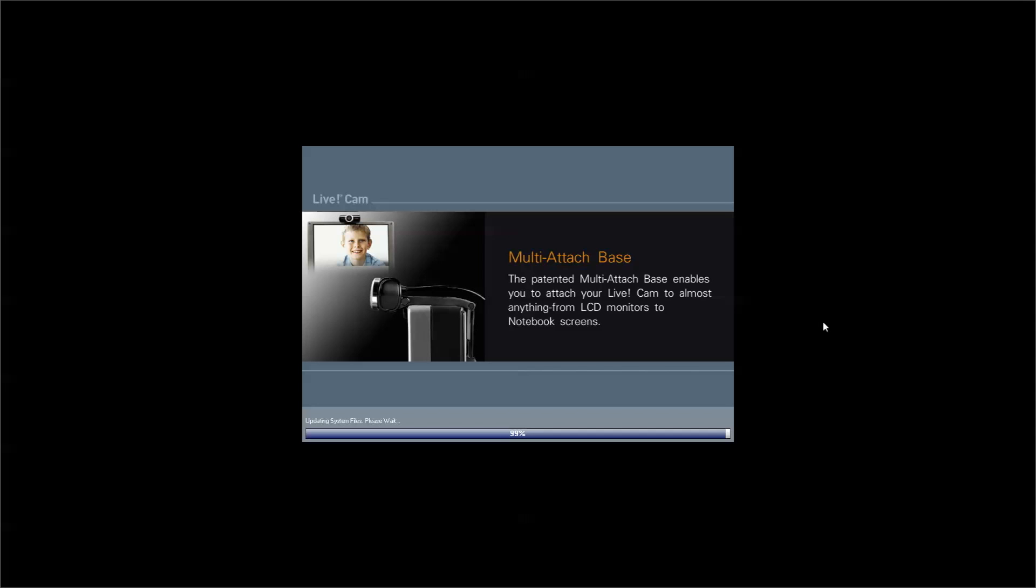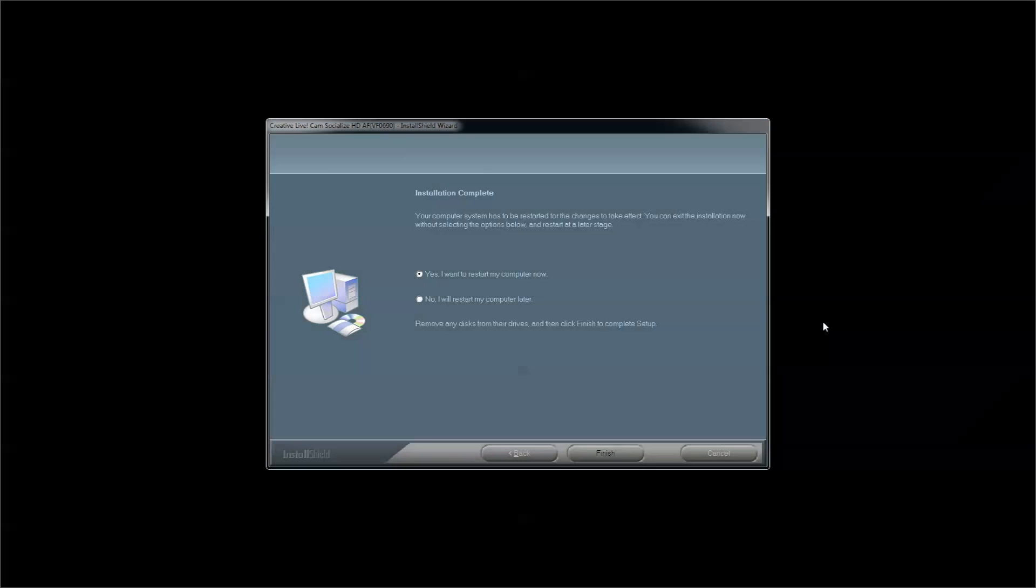All right, we're here at the end of the installation. Restart my computer now? No, I will restart it later.